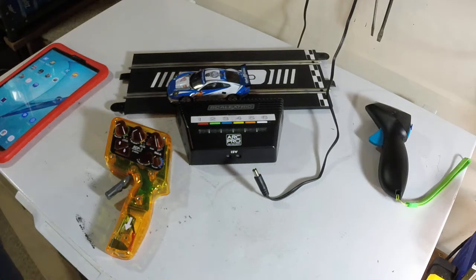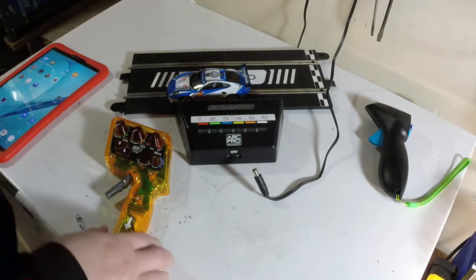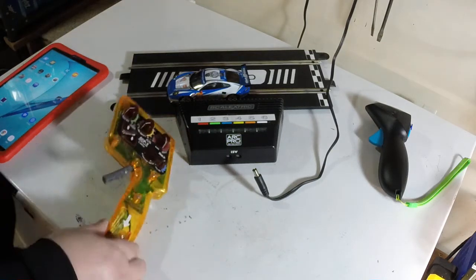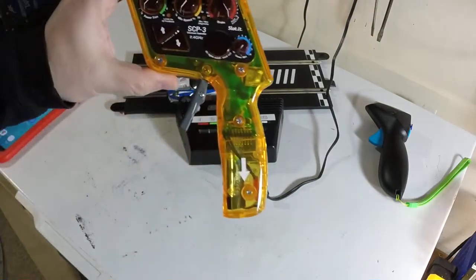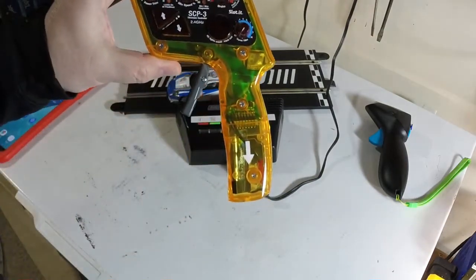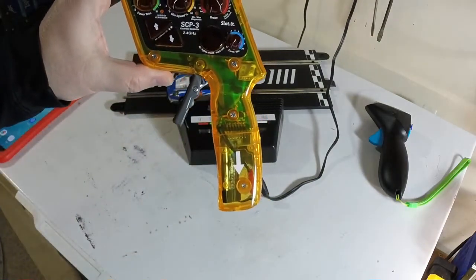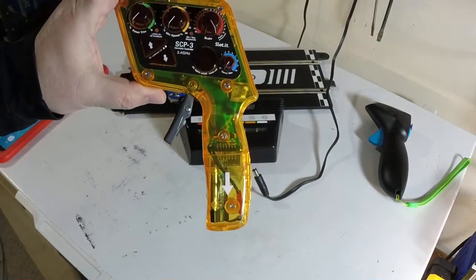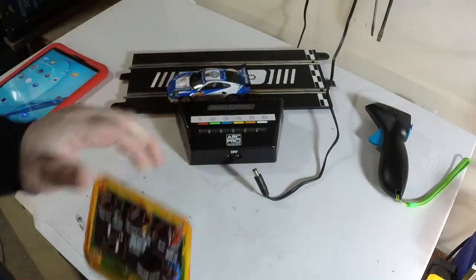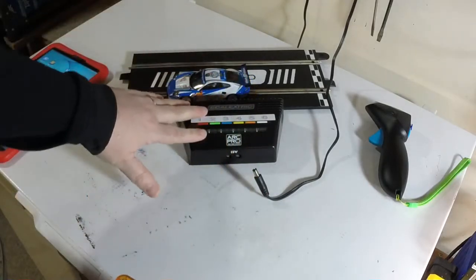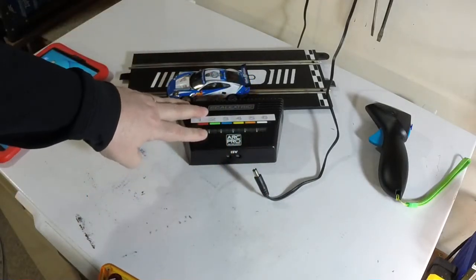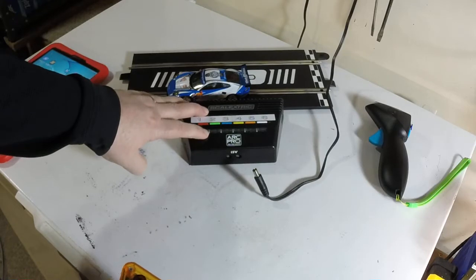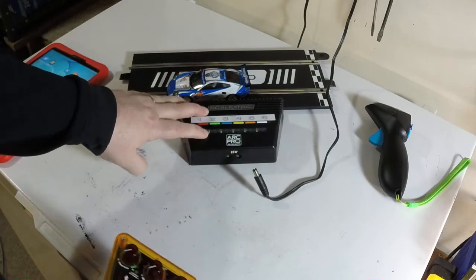In this video I'm going to show you how to get your new slotted SCP-3 wireless controller to work with your Scalextric Digital Arc Pro or Scalextric Digital Arc Air power base system.